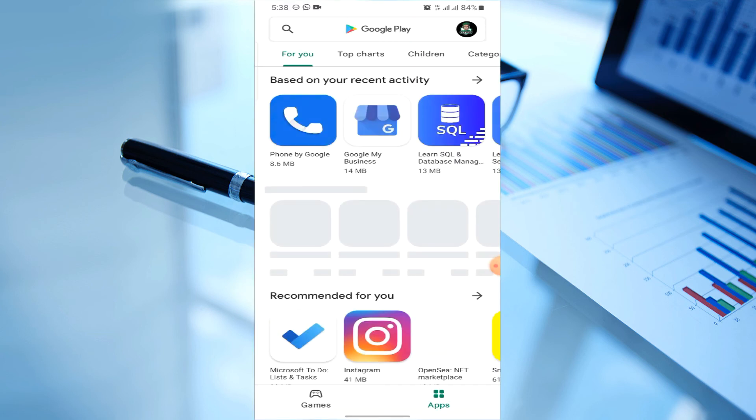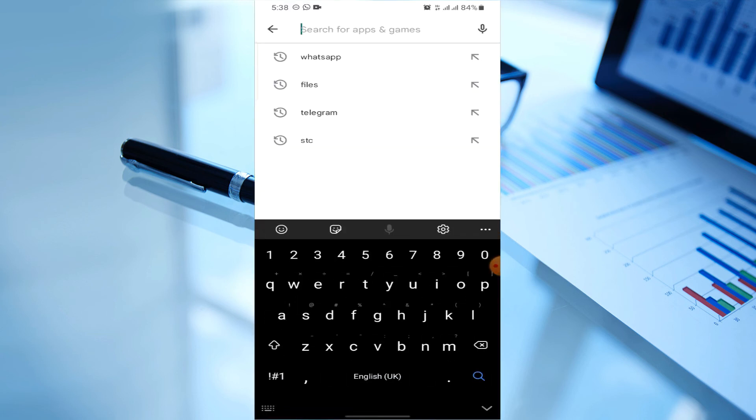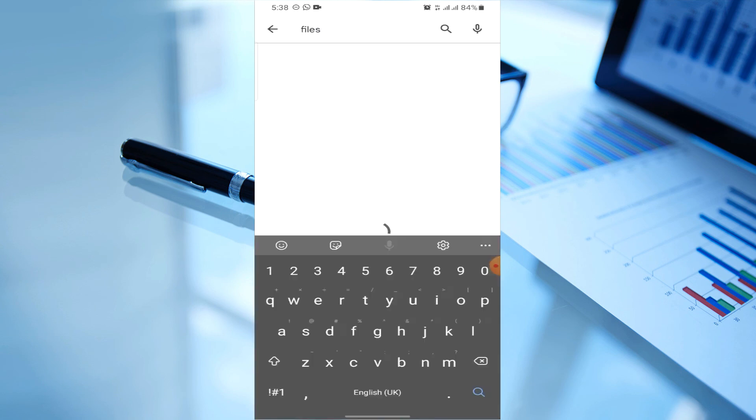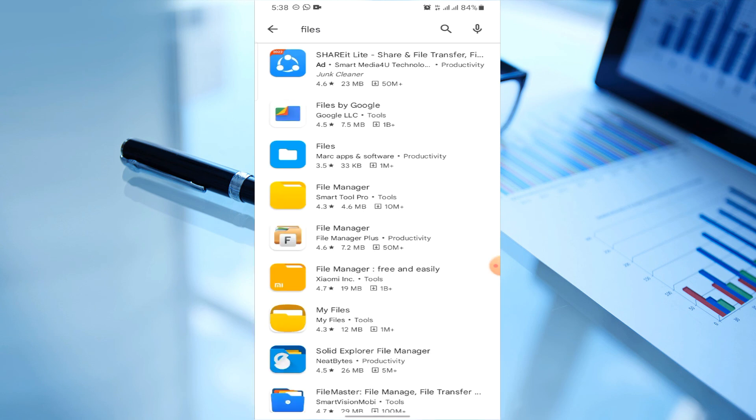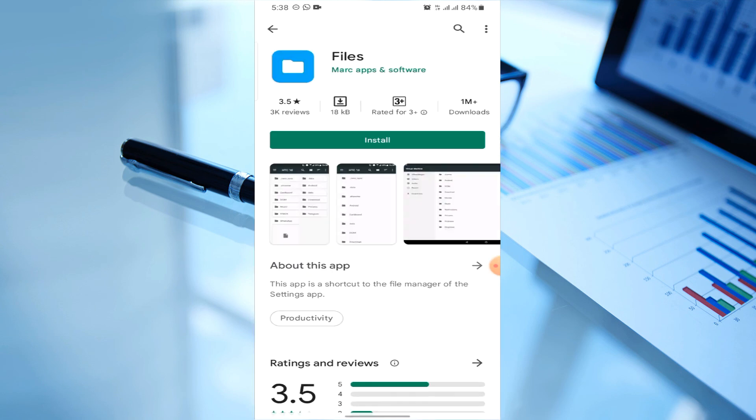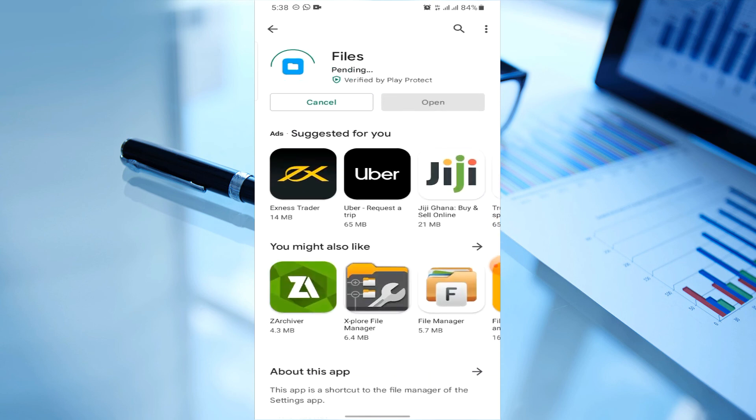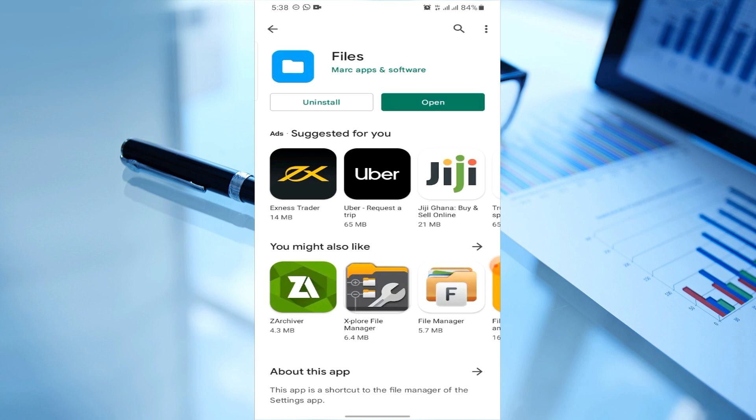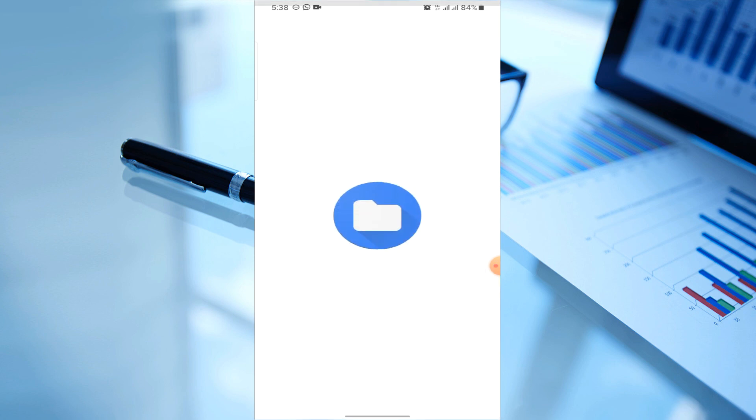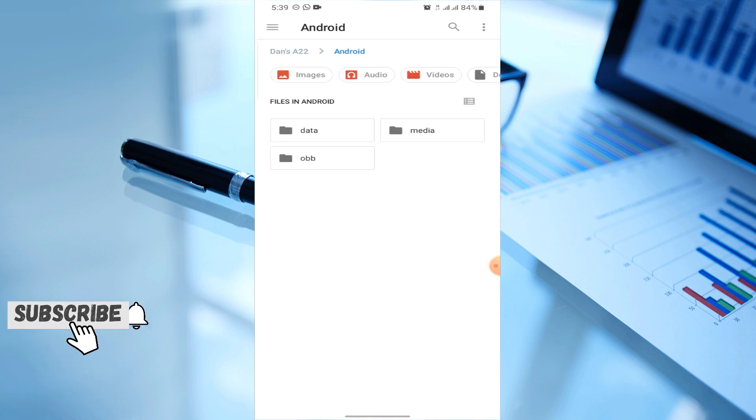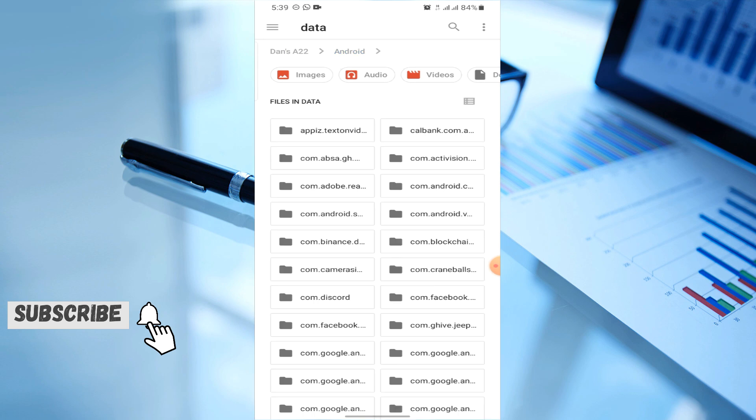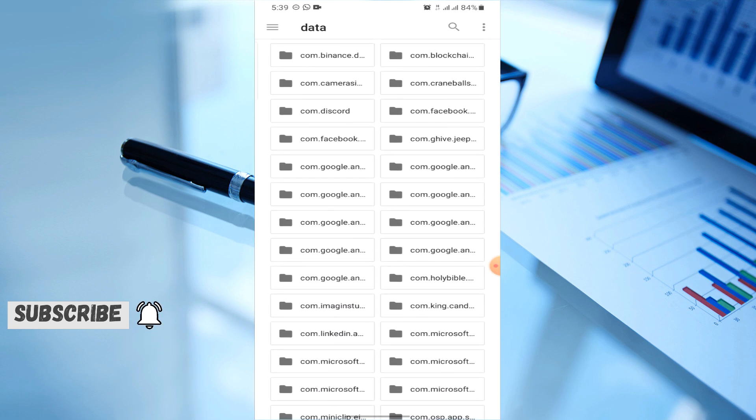The Files app has been granted permission to that block of the phone to access the information there. A link to the app on Play Store will be provided in the description and comment section. After installation, grant the app the permissions it needs, and you're good to go. We go back to Android Data, and the apps now appear.